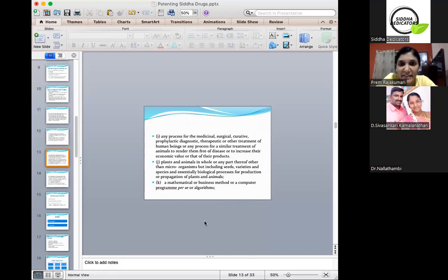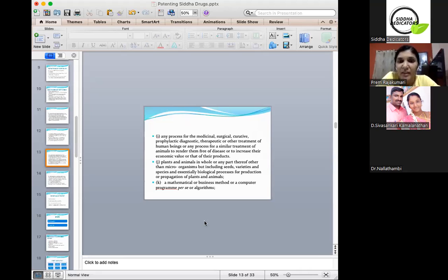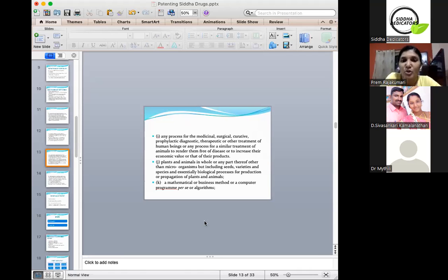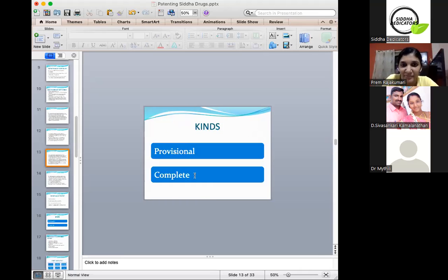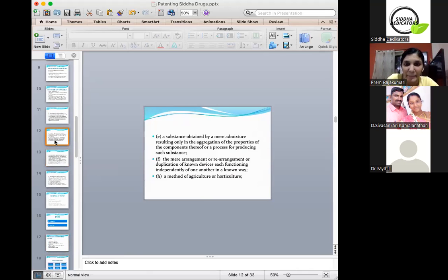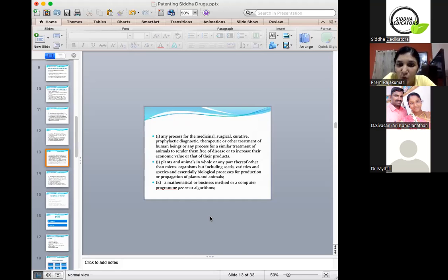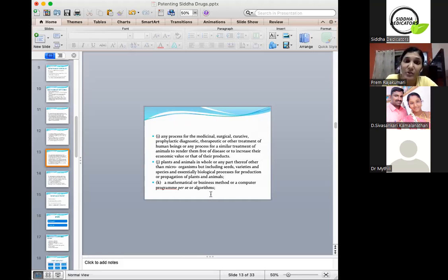Any process for medicinal, surgical, curative, prophylactic, diagnostic, therapeutic or other treatment of human beings, or any process for similar treatment of animals to render them free of disease or to increase their economic value, is not patentable. Plants and animals in whole or any part thereof, other than microorganisms, but including seeds, varieties and species, and essentially biological processes for production or propagation of plants and animals — which already exist in nature — are not patentable. These have certain exemptions which will be covered during the lecture.